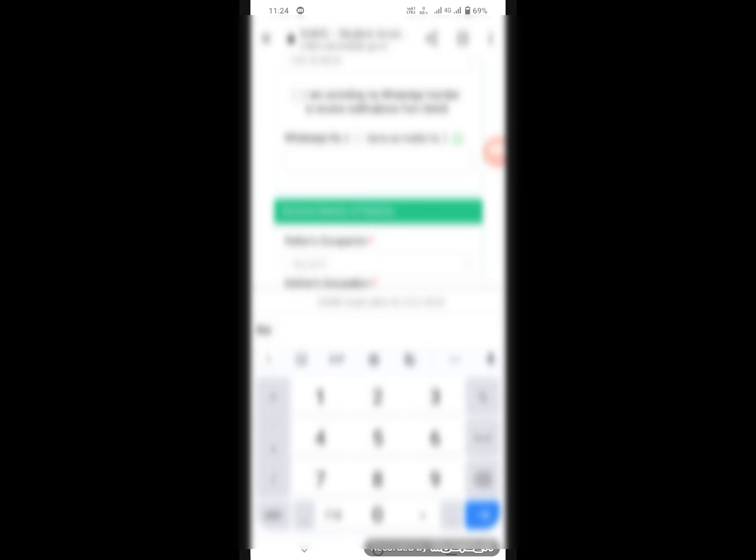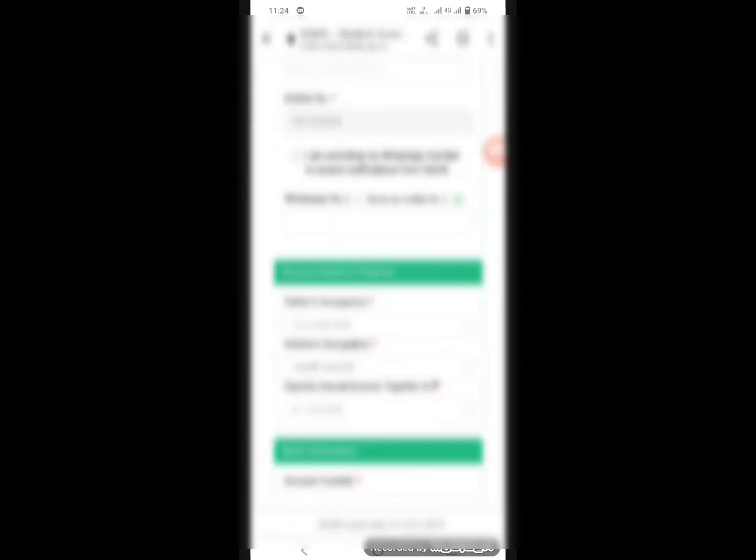If you want to provide your WhatsApp number for receiving notifications from SAMS, you can enter it. Then fill in the father's occupation — for example, farmer. The mother's occupation — for example, homemaker. Then select income: less than one lakh rupees or others. The income certificate should be provided. Then click Next Level.